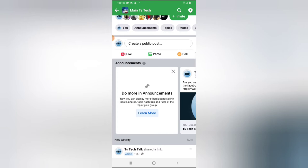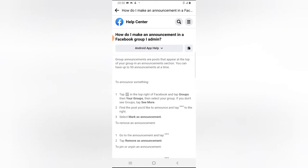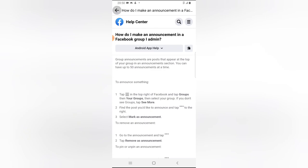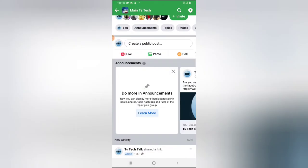The reason I'm seeing the 'do more in announcement' section is because I am the admin of the group — every other person visiting the page will not see this section. If you click on 'learn more' you can learn about Facebook announcements, how to use them, and how many posts you can have. The description says group announcements are posts that appear on top of your group, and you can have up to 50 announcements at a time.